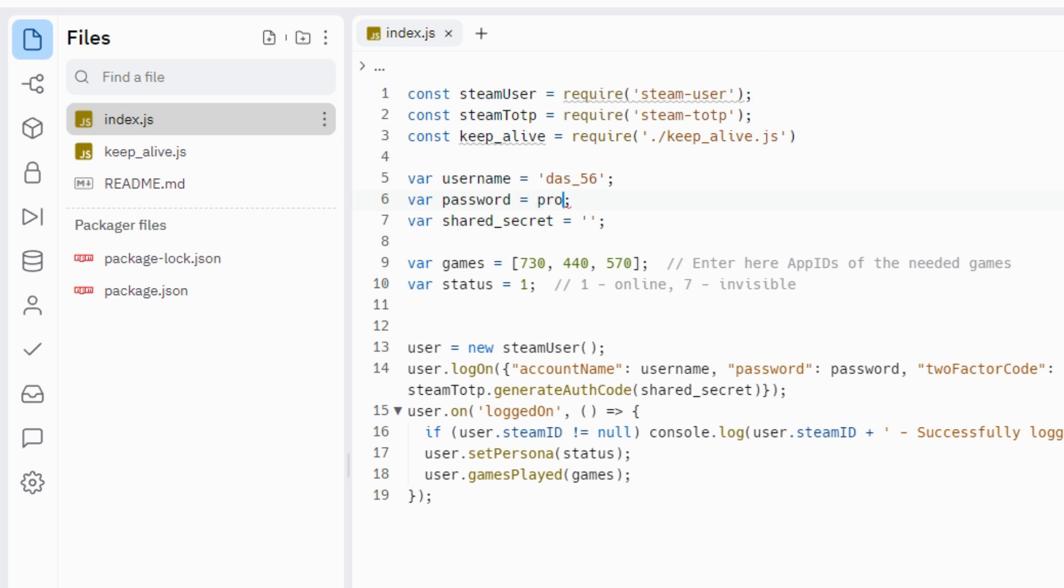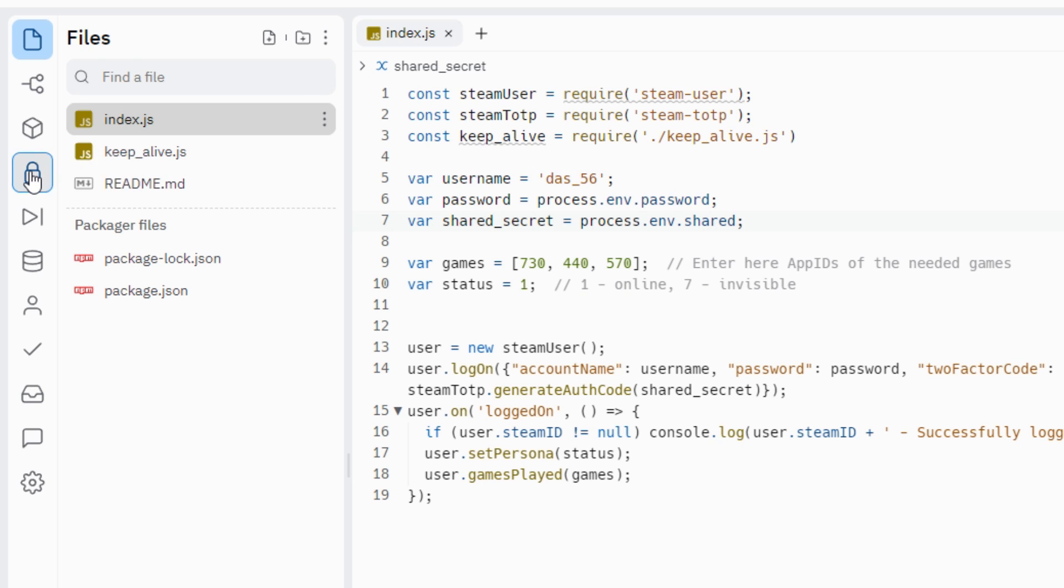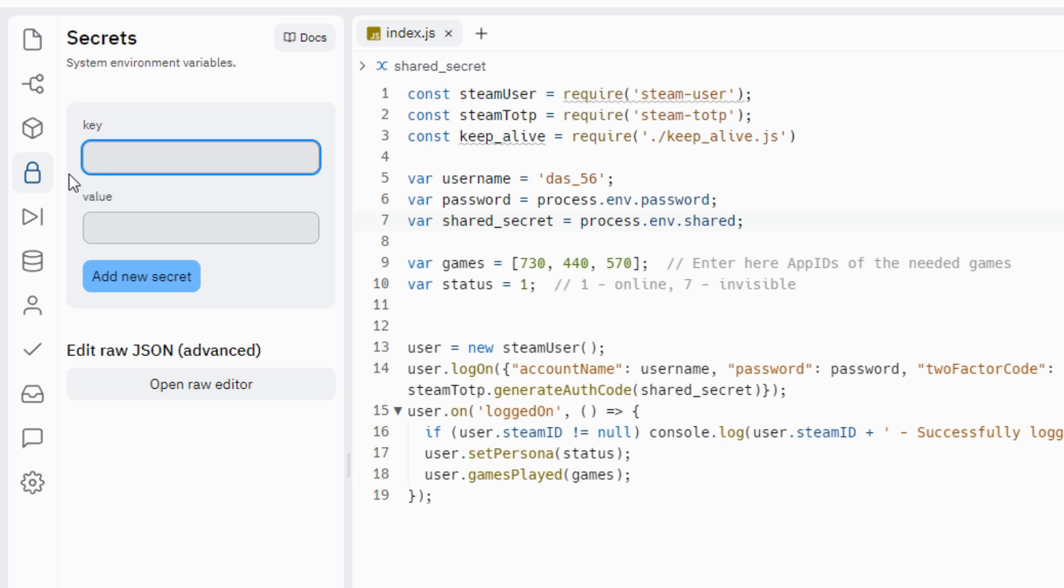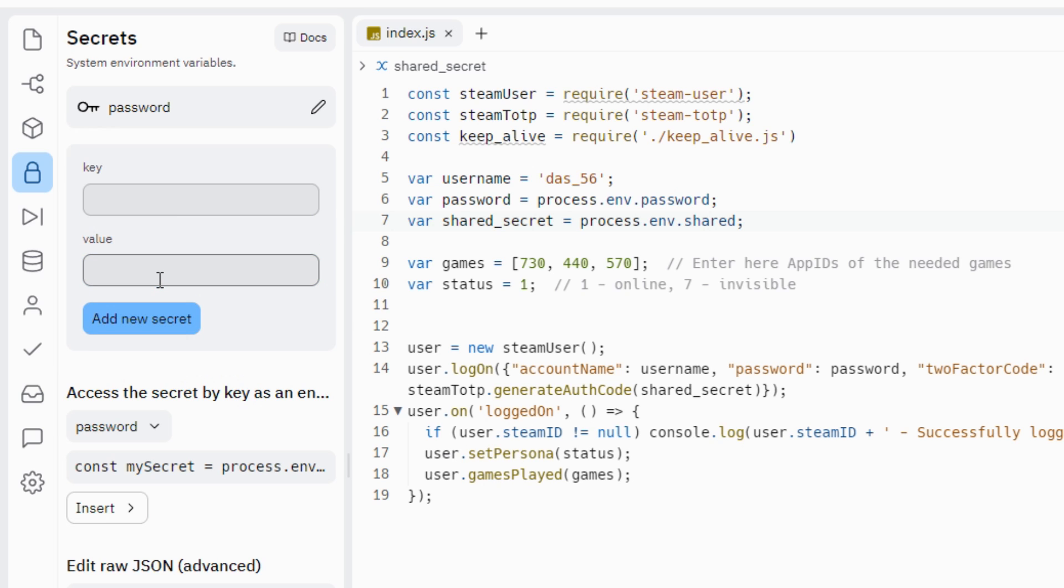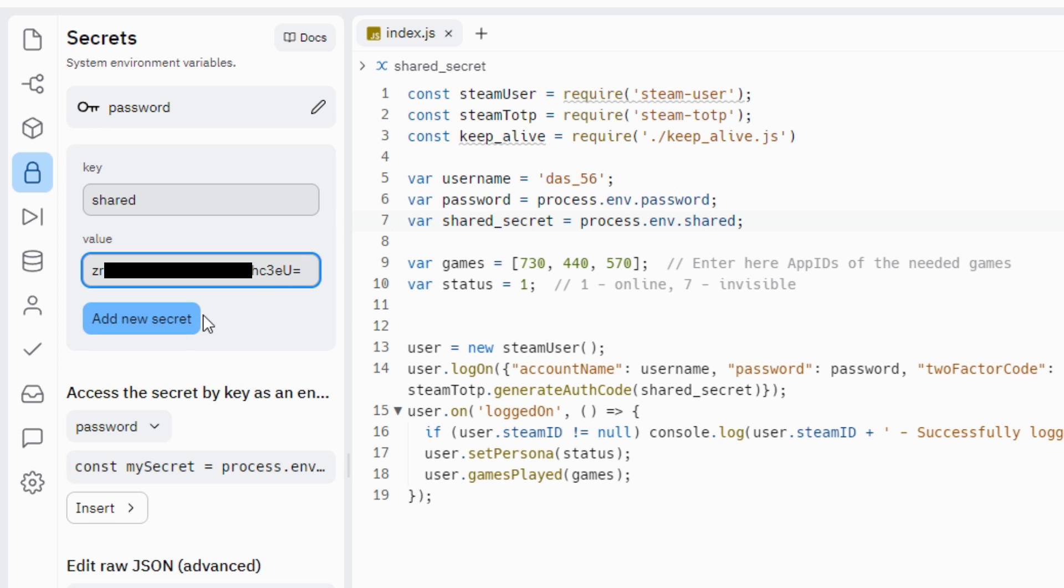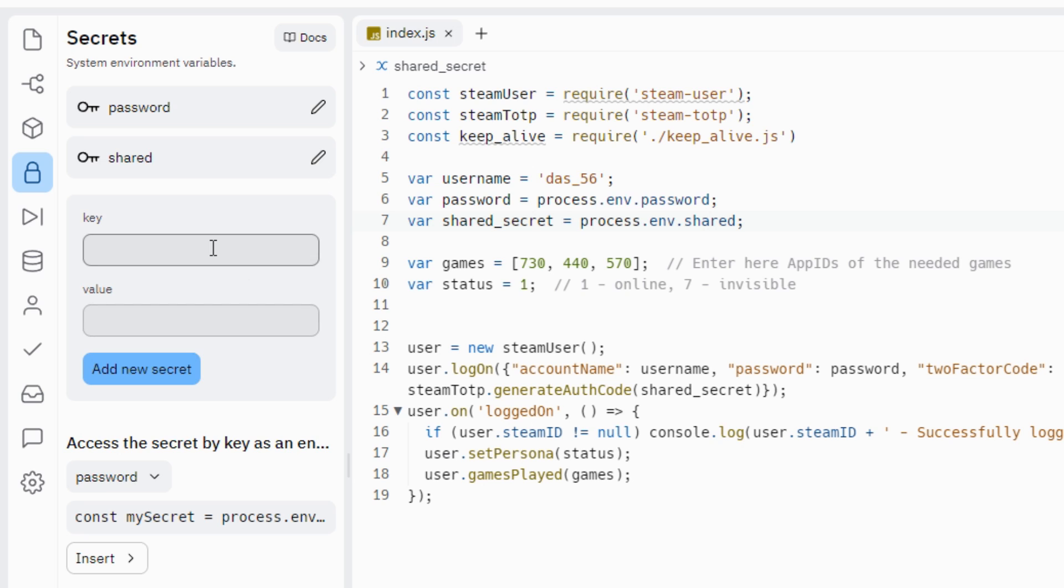So to make your password private, enter here process.env.password and make the same for shared secret. Then go to secrets. Add new key, name it password, enter here your password, and make another one key for the shared secret. So no one can see your password and shared secret.